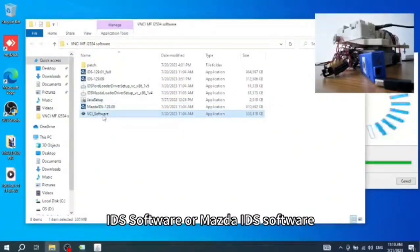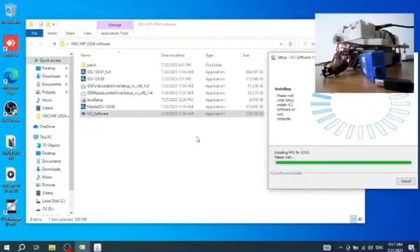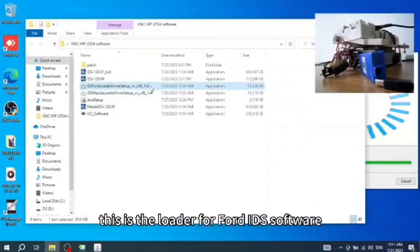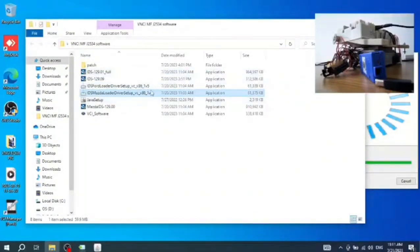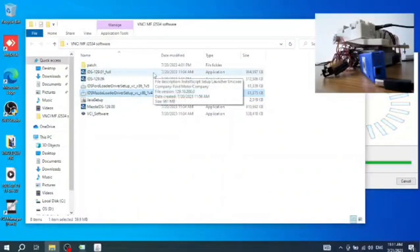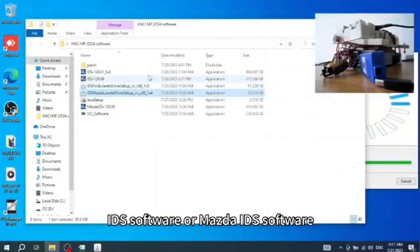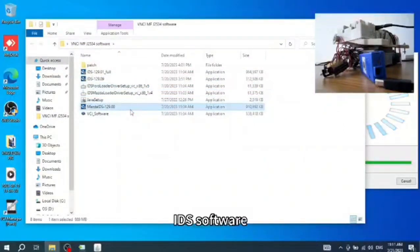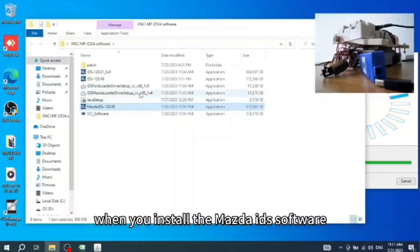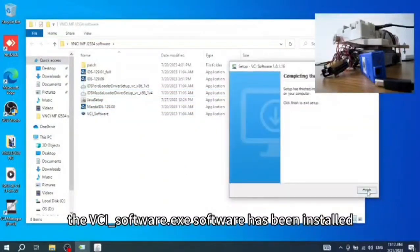For the VCI_software, this is the loader for Ford IDS software, and this is the loader for Mazda IDS software. After installing the Ford IDS or Mazda IDS software, you need to install the corresponding loader — the Ford IDS loader for Ford, and the Mazda software loader for Mazda. The VCI_software.exe has now been installed; just click finish.